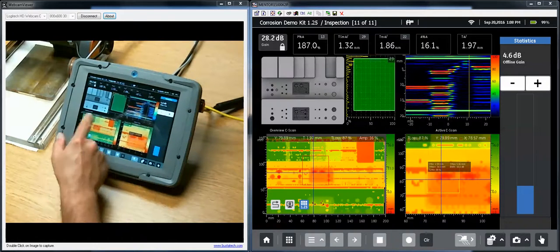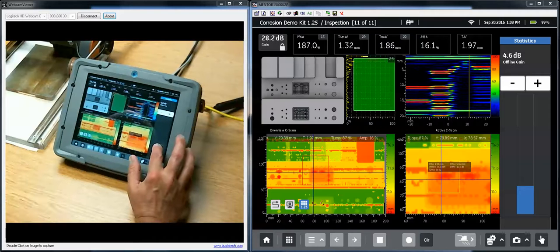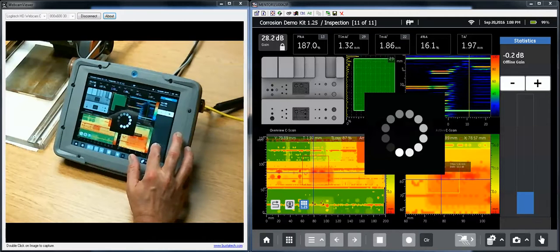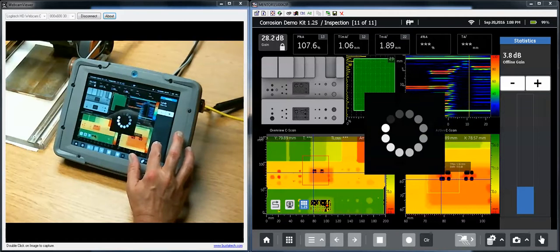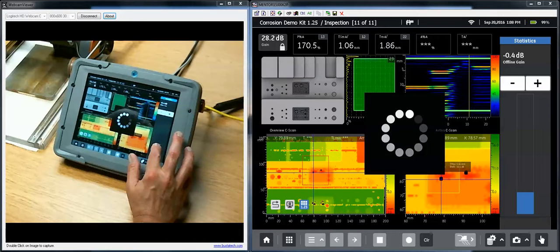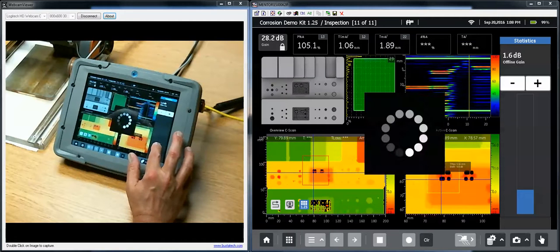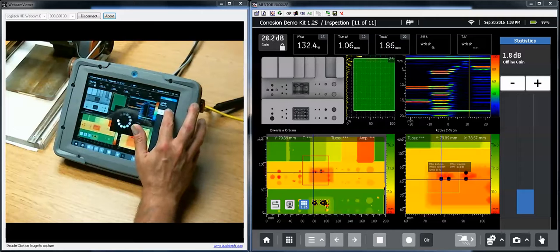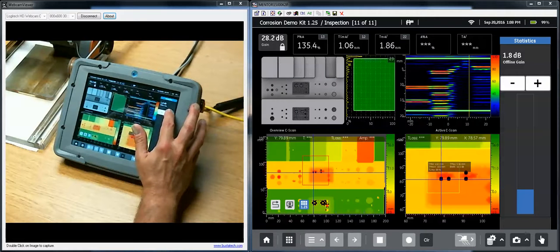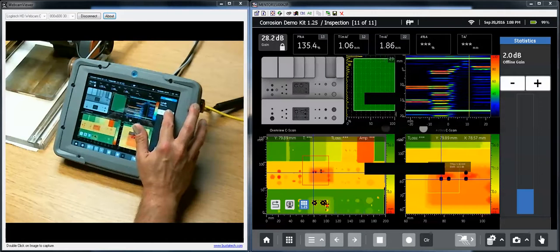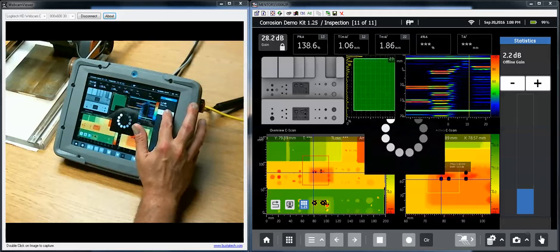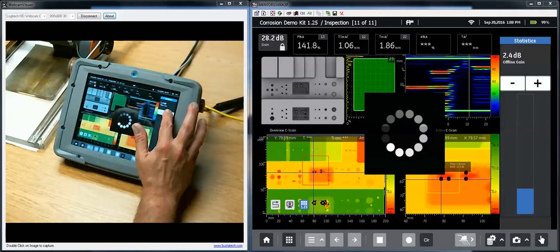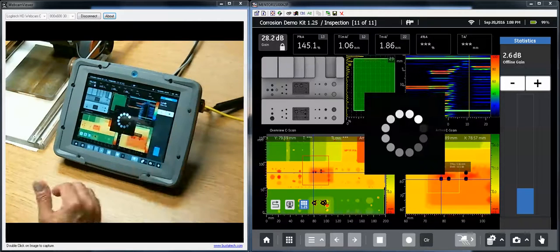But now you notice I don't have any missing data anymore. On the other hand, I have picked up a lot of noise on my C-scan. So the balance of choosing just enough gain to get all of the data without picking up so much gain that I get noise is one of those pieces of art related to ultrasonic inspection as opposed to science.